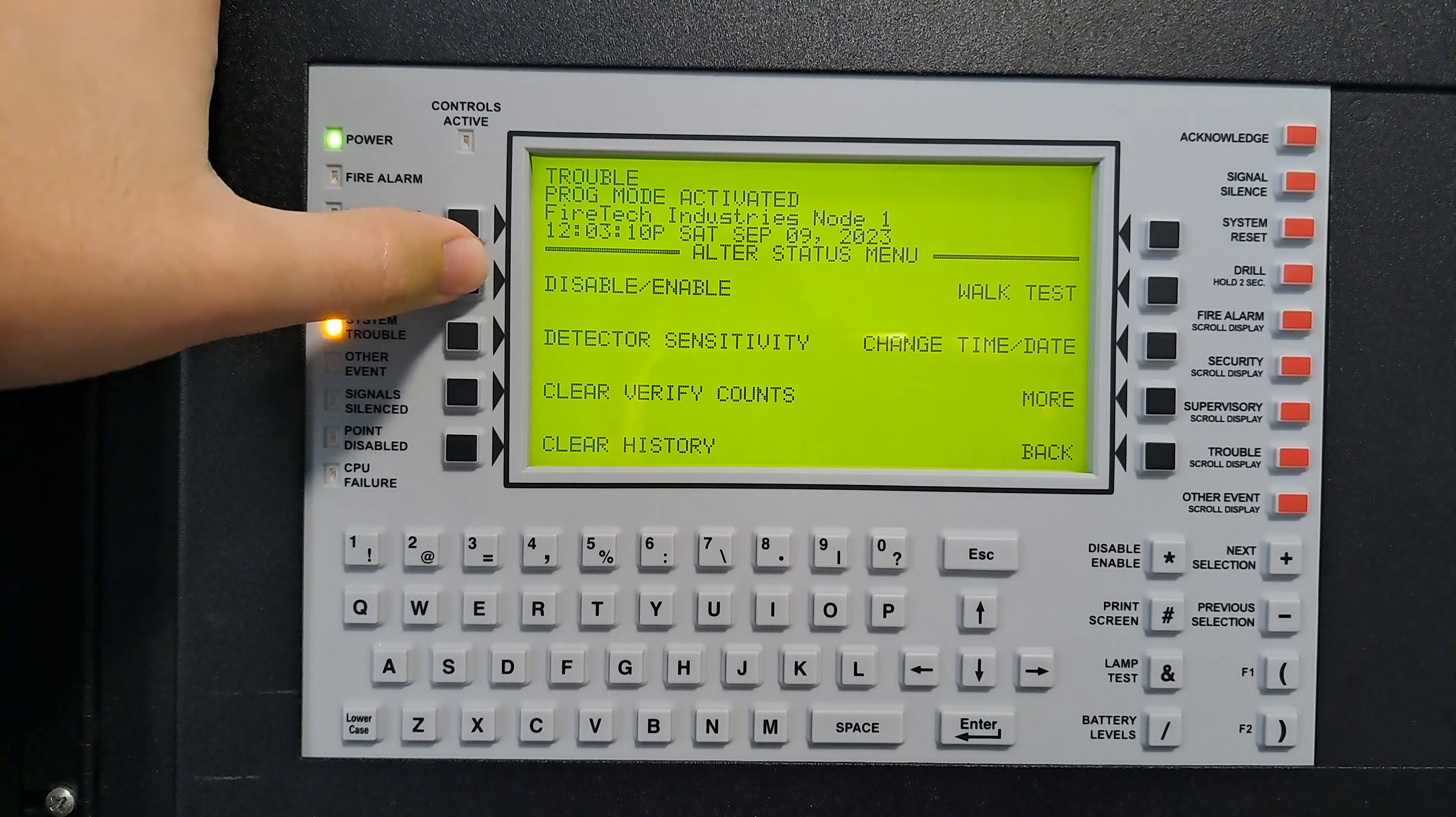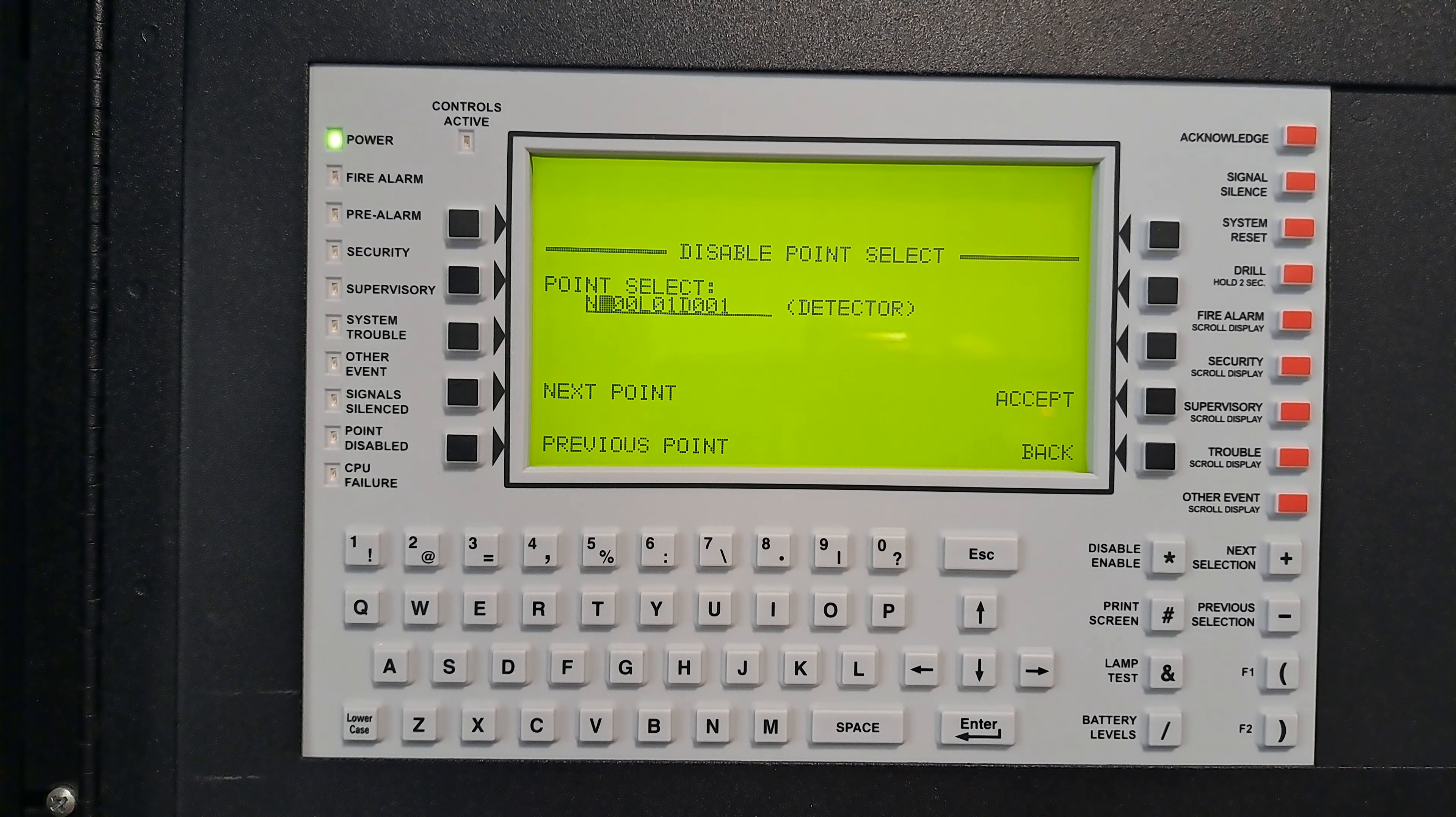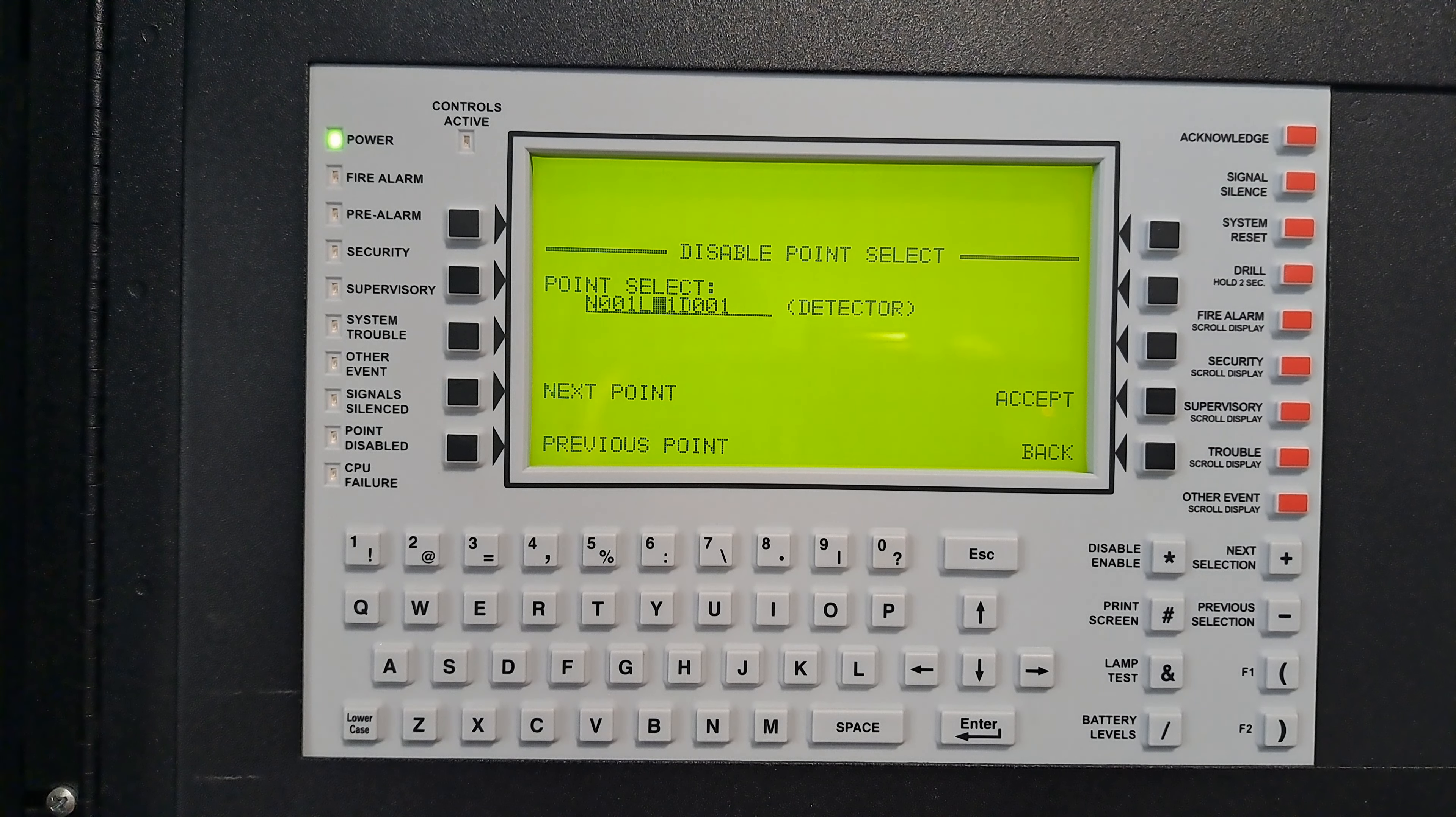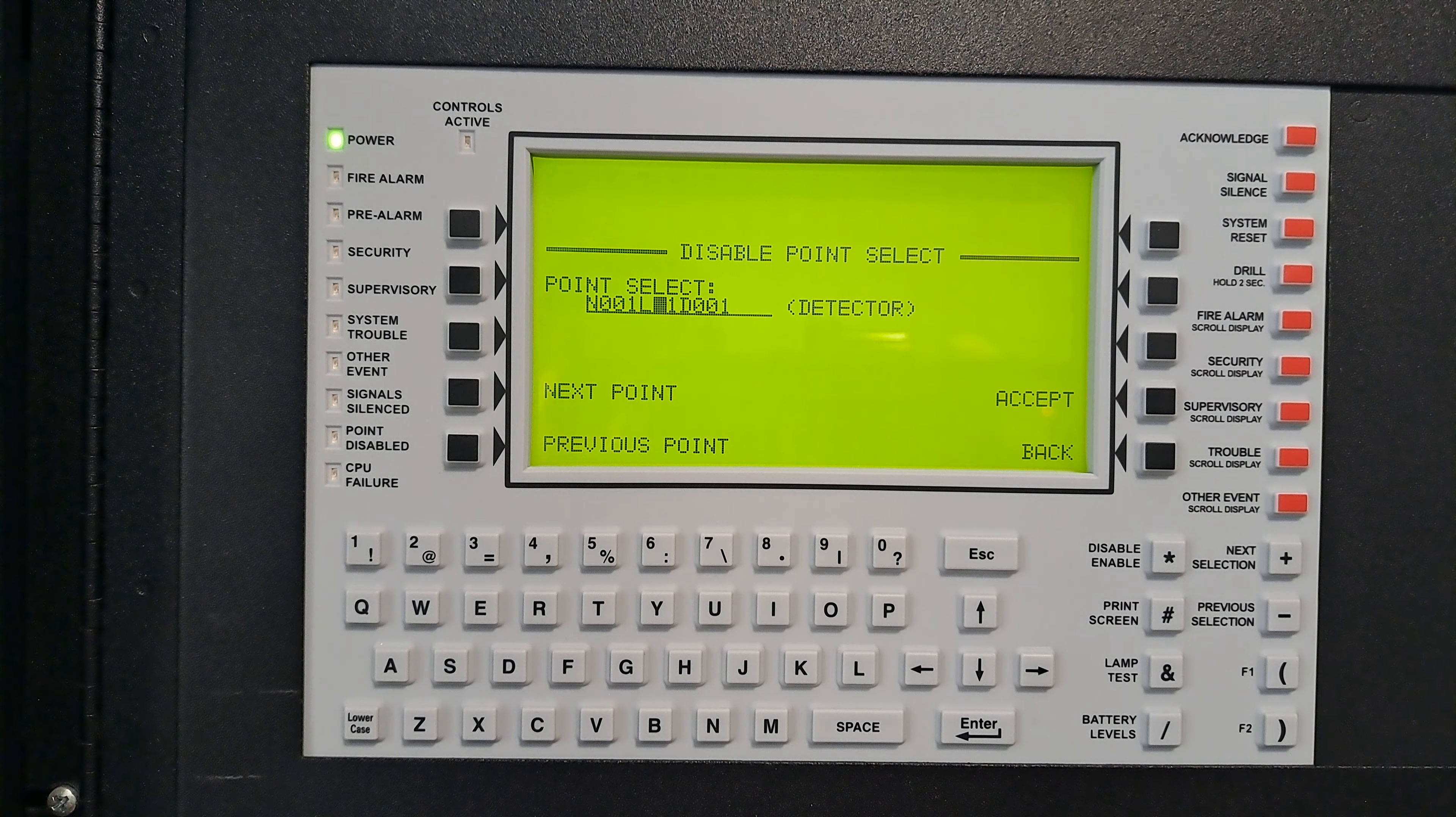Now, all my SLC devices are on node one, so press the arrow key to the selected number you want to change, and then node one. I'm going to be disabling a detector first.